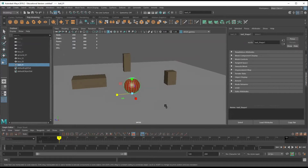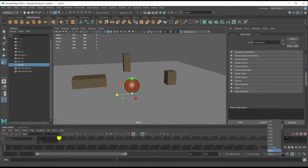Before I start animating anything, before I set a single keyframe, what do I need to remember to do? What information do I need to know? Frames per second — very important. I'm going to shift this over to 30 frames per second.